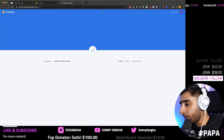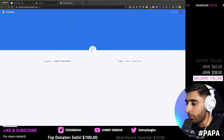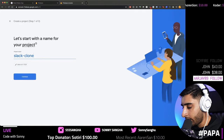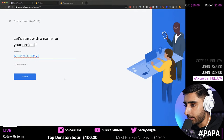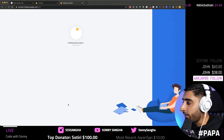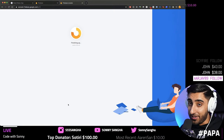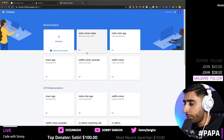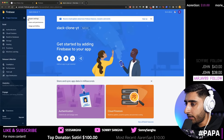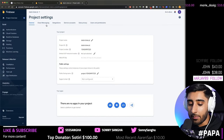Once your Firebase console is up and running, click 'Add a project'. Name it — I'm calling mine `slack-clone-youtube`. Click Continue; I'm not going to enable Google Analytics, but you can if you want. Finishing up, click Continue, and you'll be thrown into the Firebase console.